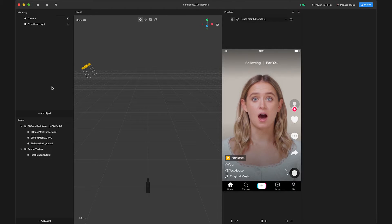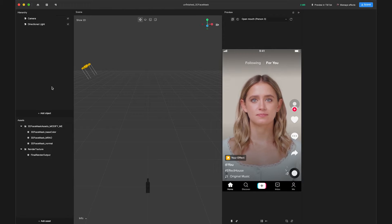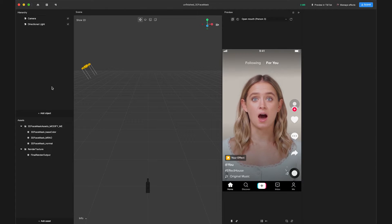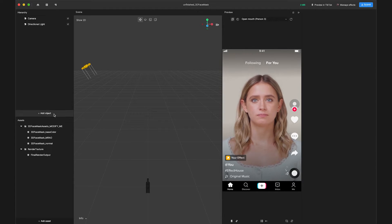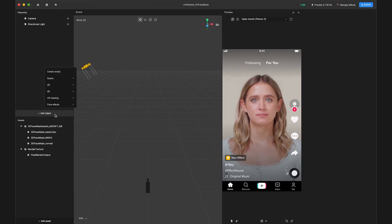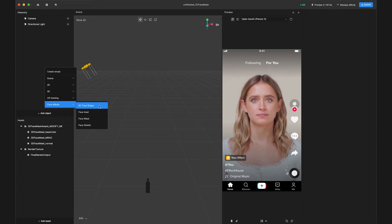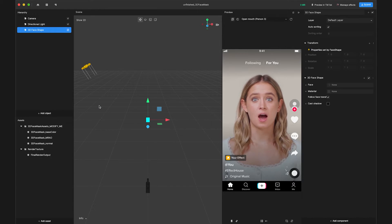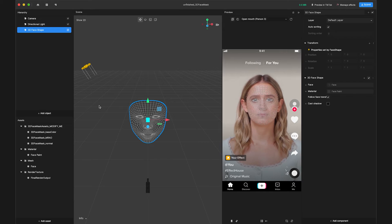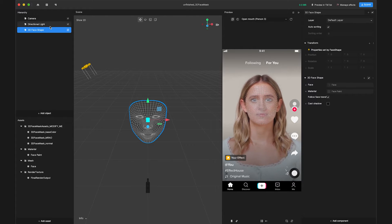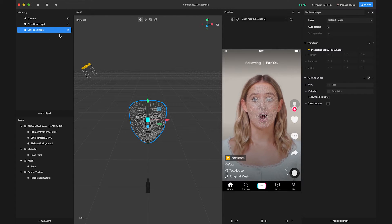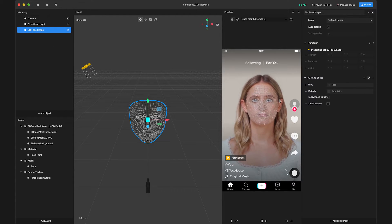Before we use our assets, we need to create a 3D face shape entity. Do this by clicking Add object, highlighting face effects, and selecting 3D face shape. A default 3D face shape will then be added to the hierarchy, and you can see it in the preview panel.